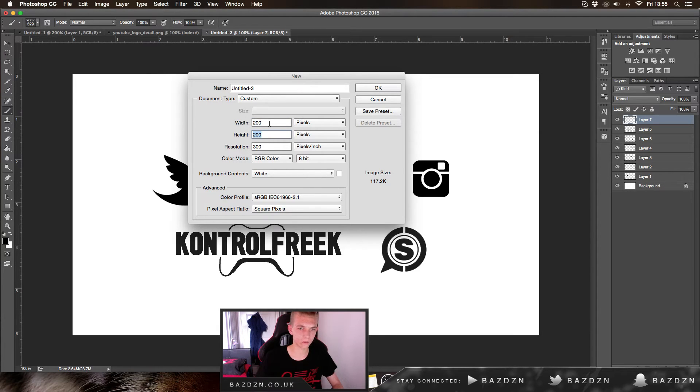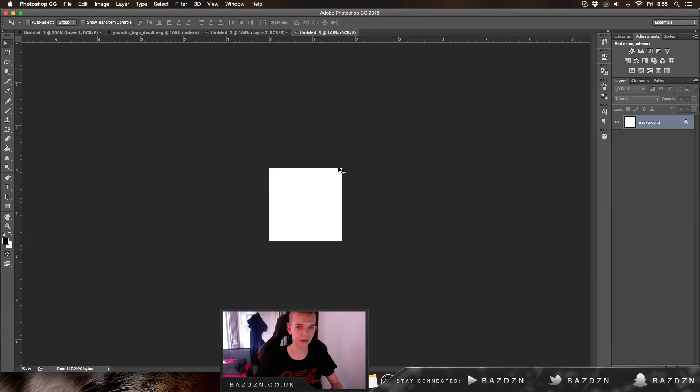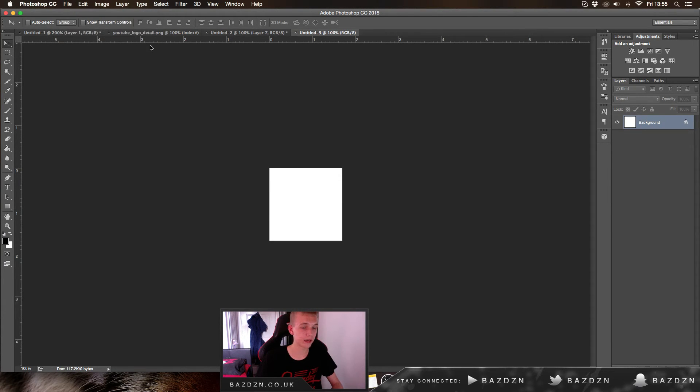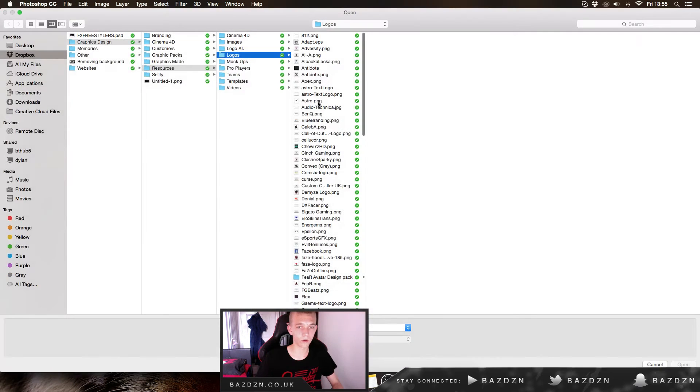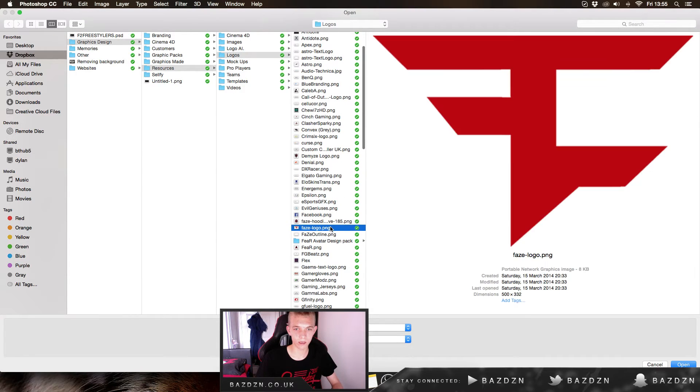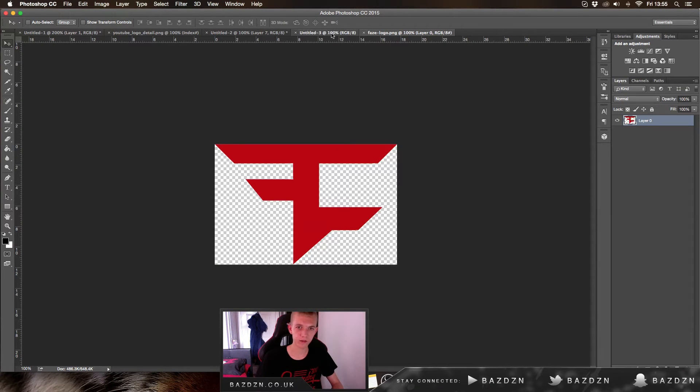Now we're going to open our logo. You can literally get a logo from Google - it doesn't have to be the same one I'm using. I'm going to do the Faze logo because I haven't actually done that yet.